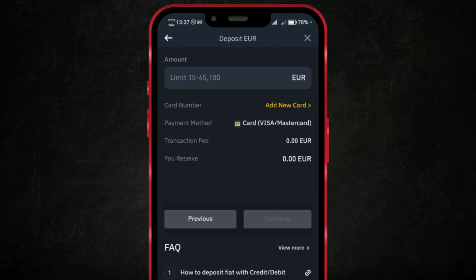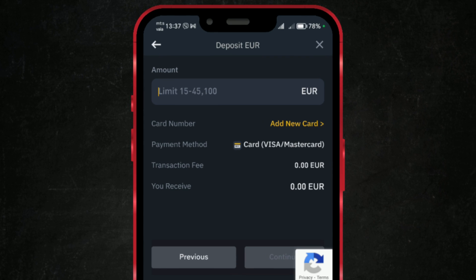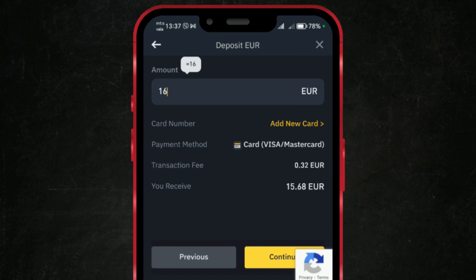Now enter the desired amount in the top field. You can transfer between 15 and 45,000 euros. For other currencies, the range is different, but the value remains the same.